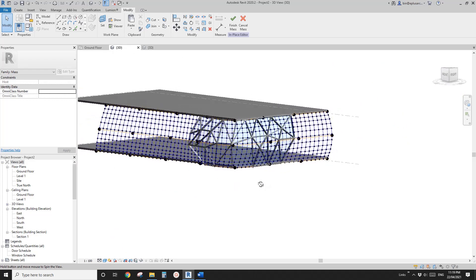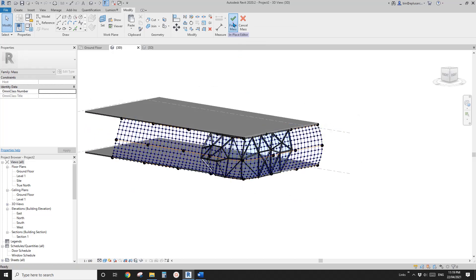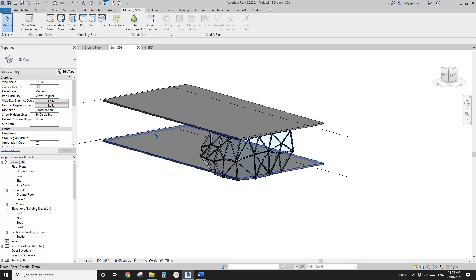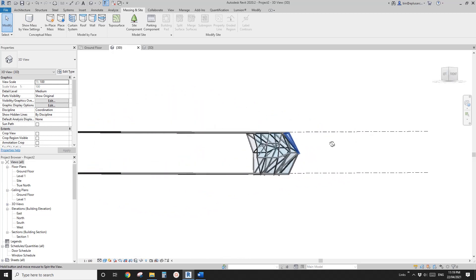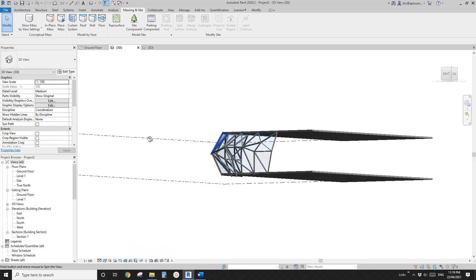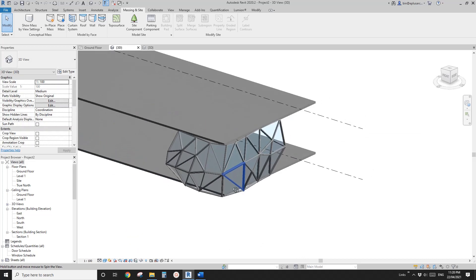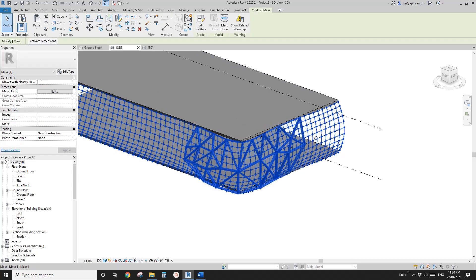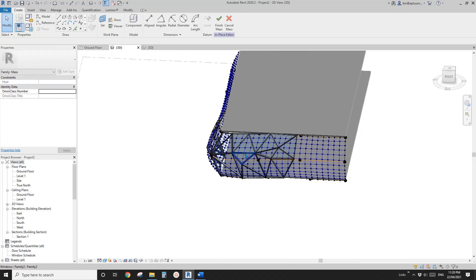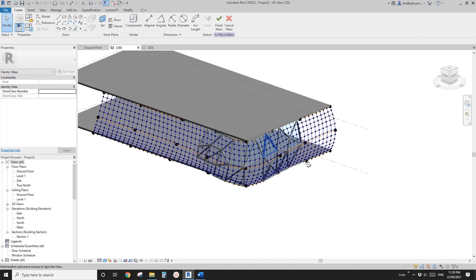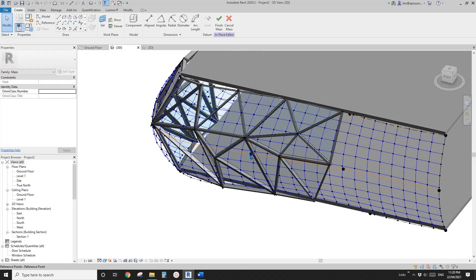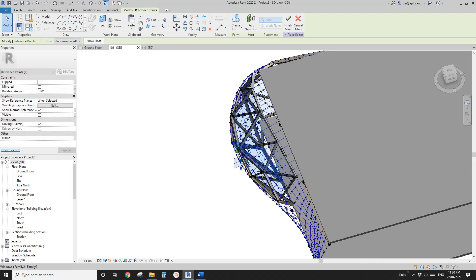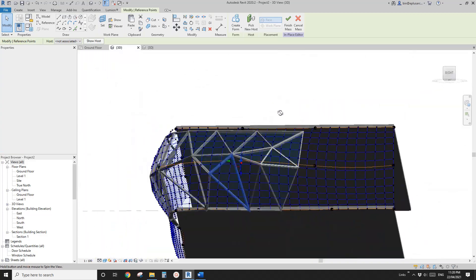Now you'll notice it looks a bit messy up close, but zoom out and it looks much better. Click Finish Mass and then go to the side and click on this — it will hide all the grids. Click on this to show the nodes and all the grids, and you can Edit In Place. If you want to change the shape, you don't need to replace the windows again — just pull this out and you will see all the windows follow the shape.